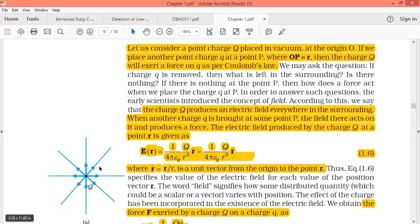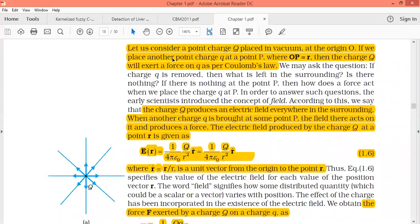There is a force from small q due to capital Q — that belongs to Coulomb's law. We have discussed that the force is inversely proportional to the distance between the two charges, capital Q and small q. Capital Q is placed in a vacuum at origin. If you bring another point charge small q at a point P, where the distance OP is equal to r, then charge Q will have some force on small q as per Coulomb's law.